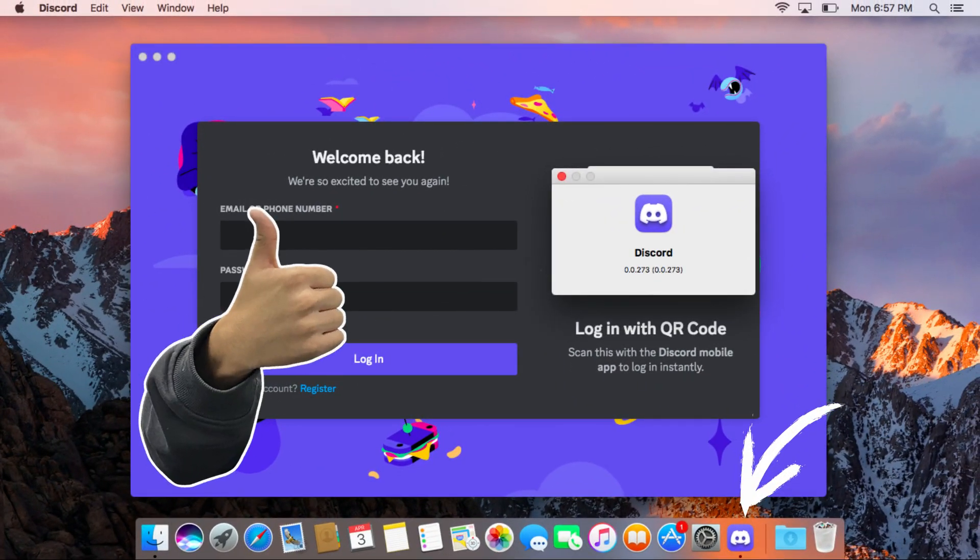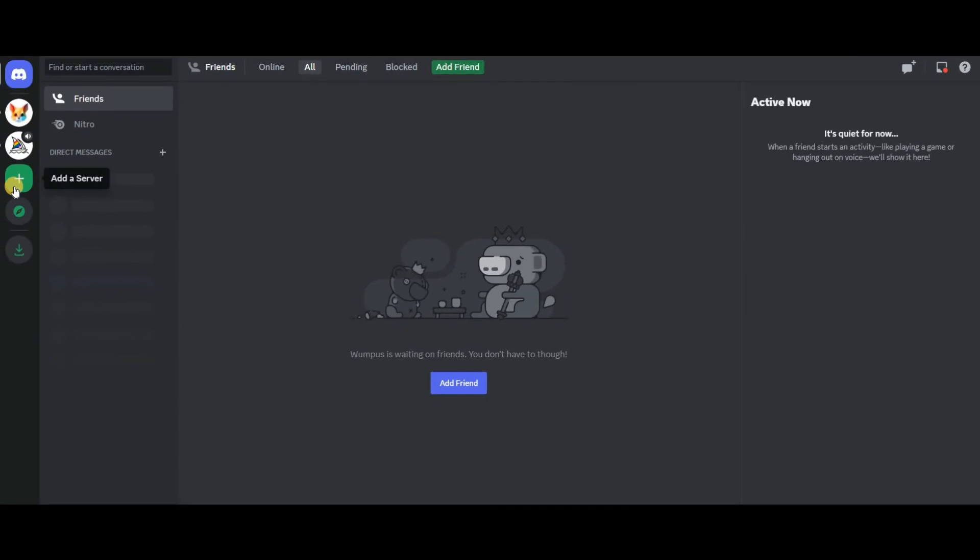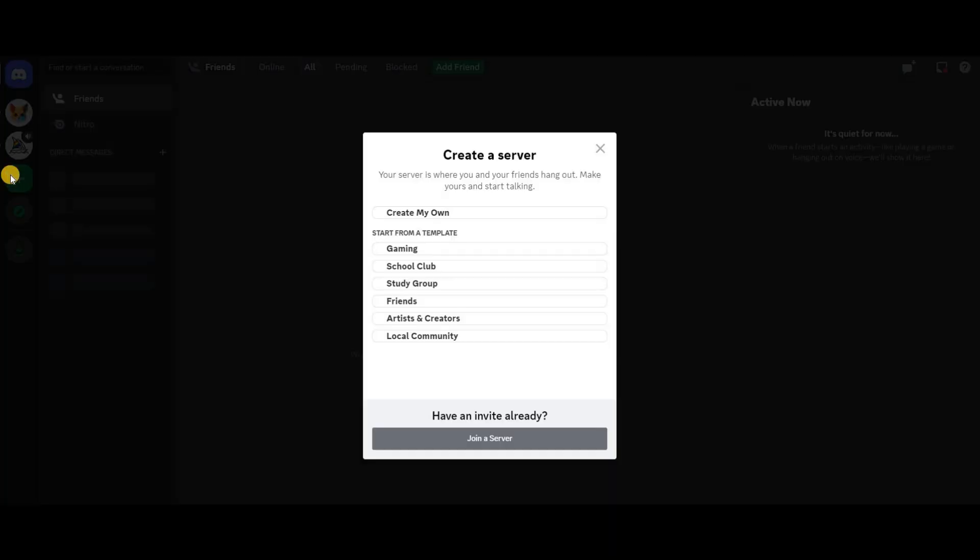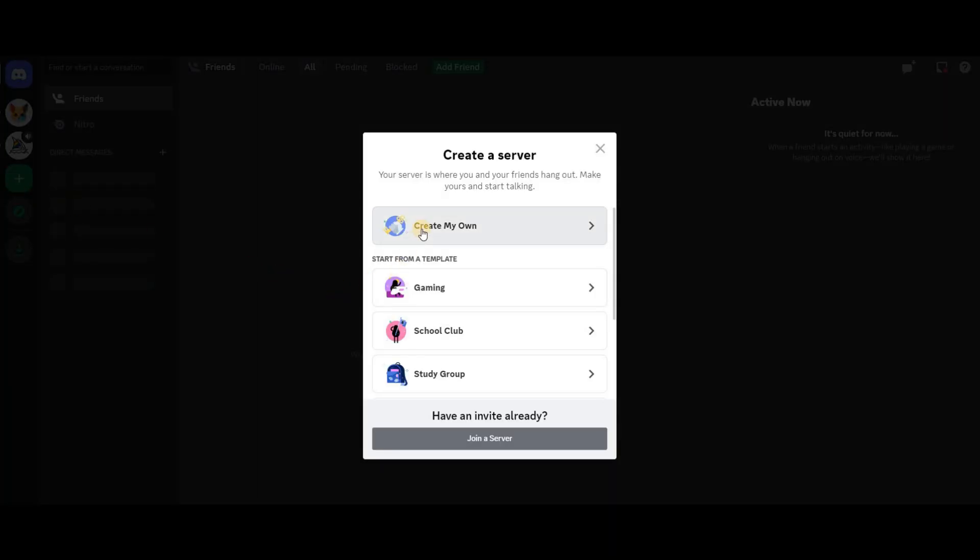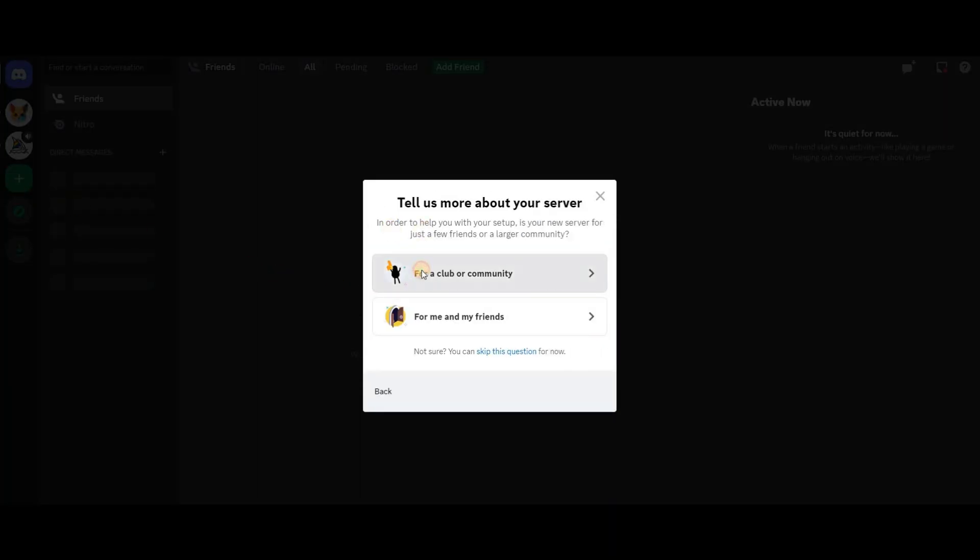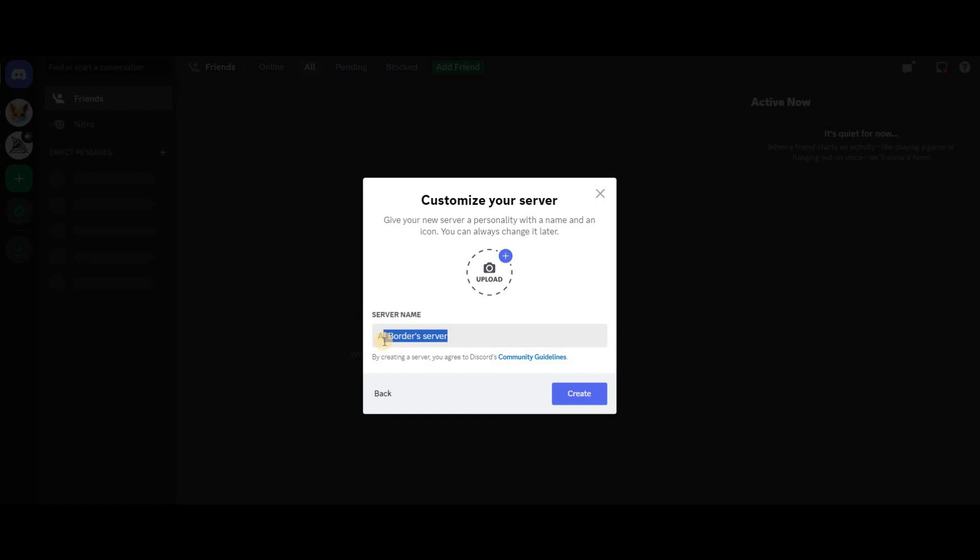First, let's set up a private server. Simply click the plus icon to create a new server and name it face swap.